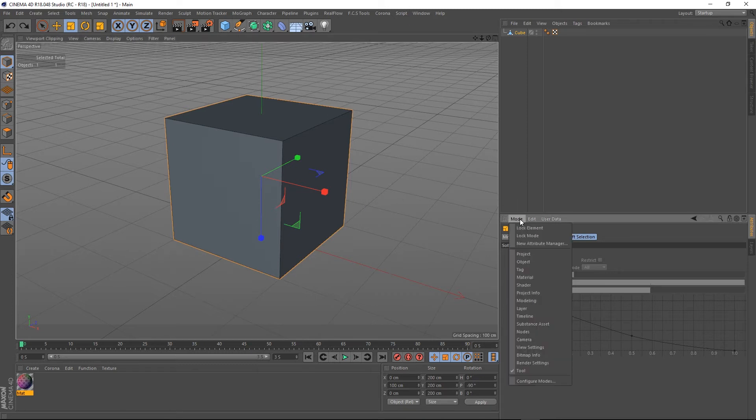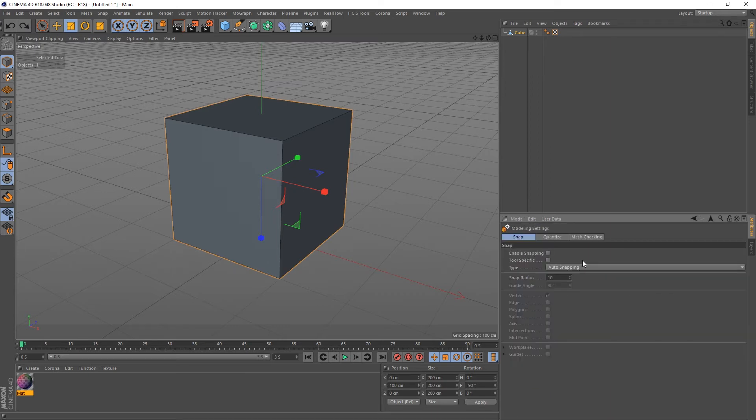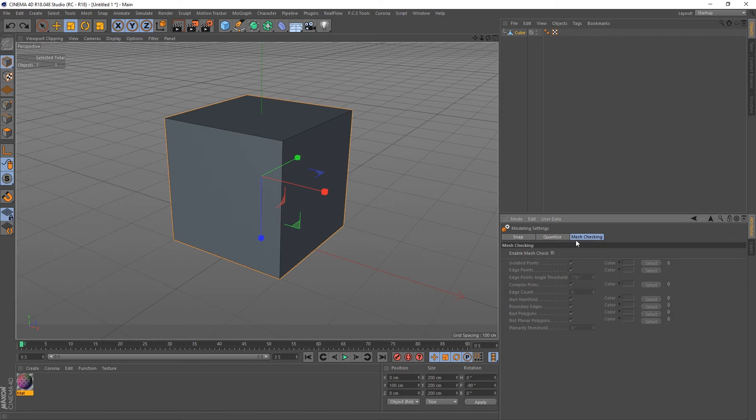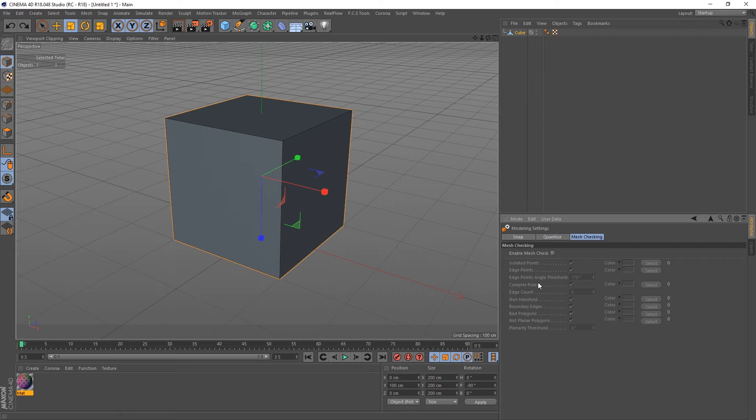So if we go to the mode here and go down to modeling, you'll get this screen and we get these options here, one of which is mesh checking. I've already done a tutorial on that. I suggest you go check it out because the mesh checker, if you're having problems with meshes especially when you export them to game engines, can really help you out.